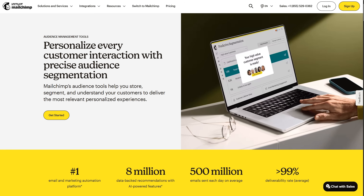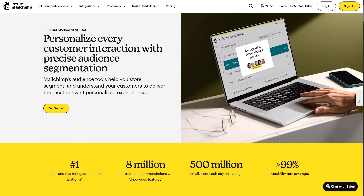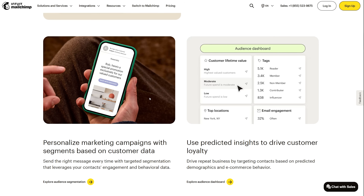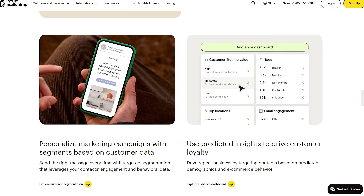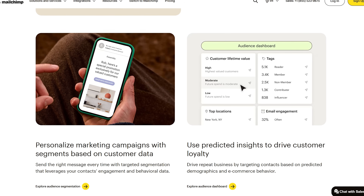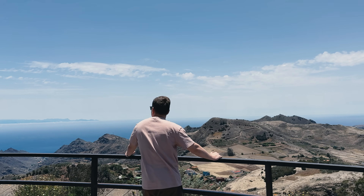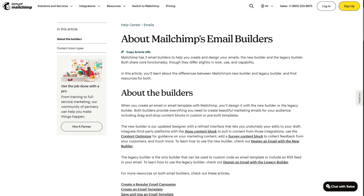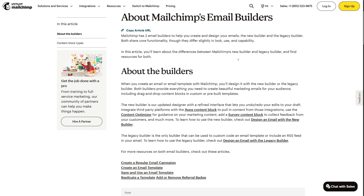MailChimp handles segmentation elegantly. You divide your audience based on behavior — like whether they opened previous emails or clicked specific links. You can also segment by demographics, purchase history, or custom tags. This means your automation can branch in different directions depending on who the subscriber is. The email builder uses a drag-and-drop editor where you assemble emails from content blocks. You add text, images, buttons, and social links by clicking and dragging them into position. The platform provides templates to start, but you can customize everything to match your brand.